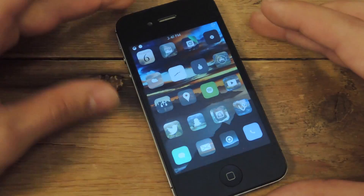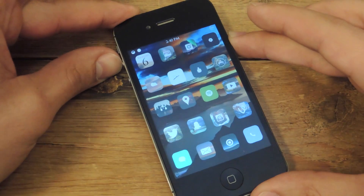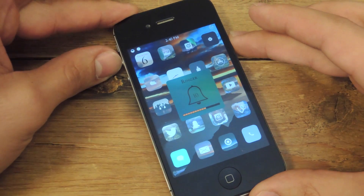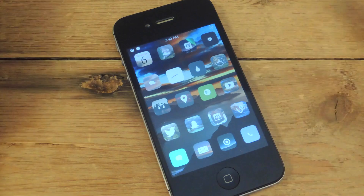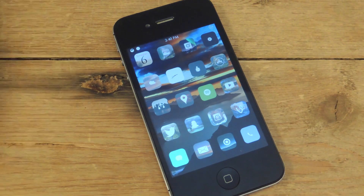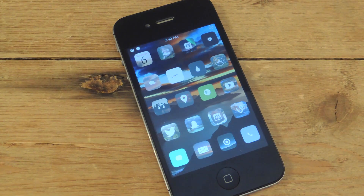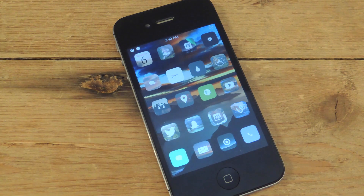Basically how it is right now, it puts the volume HUD right in the middle of your screen, which can be an inconvenience and an eyesore when you're playing a game or watching a movie on Netflix.